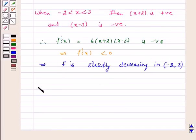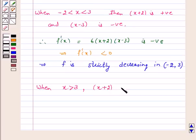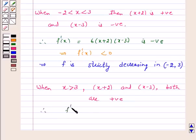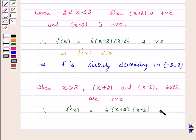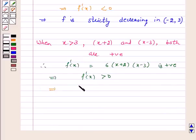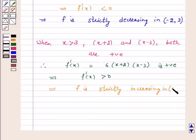Again, when x is greater than 3, both (x - 3) and (x + 2) are positive. Therefore f'(x) = 6(x + 2)(x - 3) is positive, which implies f'(x) > 0. Hence f is strictly increasing in the open interval (3, ∞).